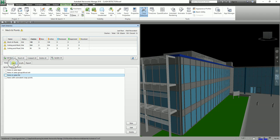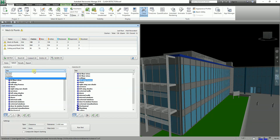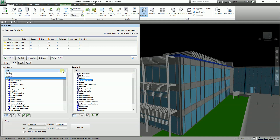Going back to the Select tab, you configure your clash by selecting one item in Selection A and another in Selection B. If you click the dropdown here, the dropdowns shown in both selection columns are identical. You have Standard, Compact, Properties, and Sets options.